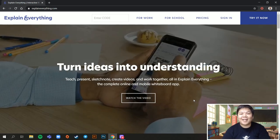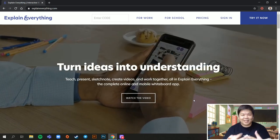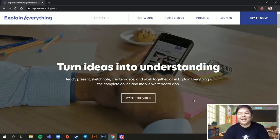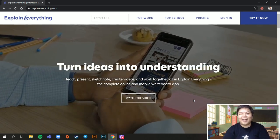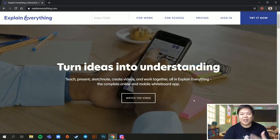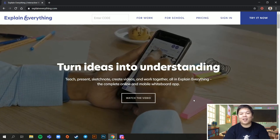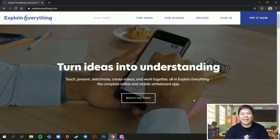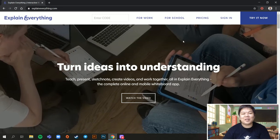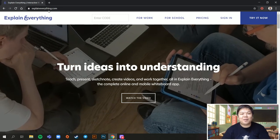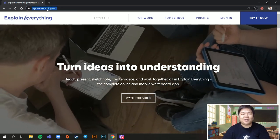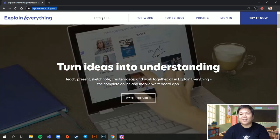So in this video, I will explain to you Explain Everything, an online whiteboarding tool that you can use to record you explaining everything. Just go to explaineverything.com.